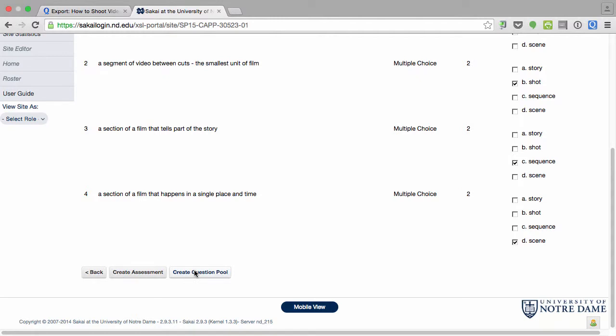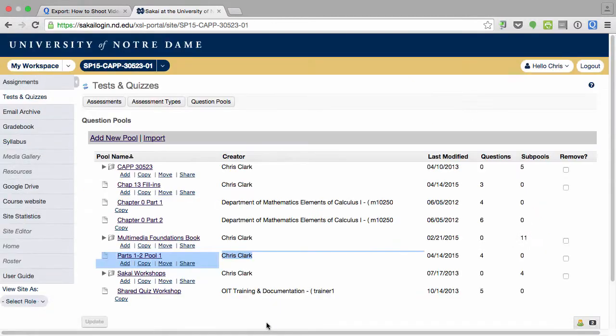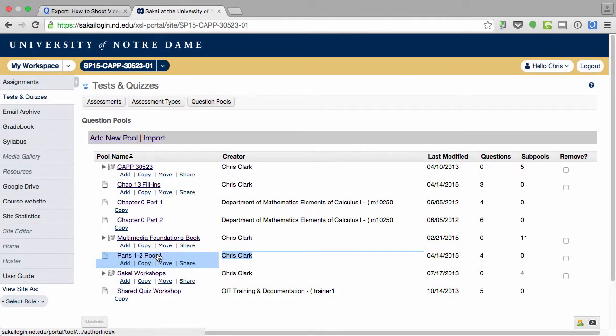We're not here to learn about how to use the Sakai testing quiz tool today. We're really just learning how to get questions from one place to another. So I'm going to create a pool that I can use later. Those questions we created are now pool Parts one and two, pool one. There are four questions. That's how you can turn a Quizlet set into a pool in Sakai.